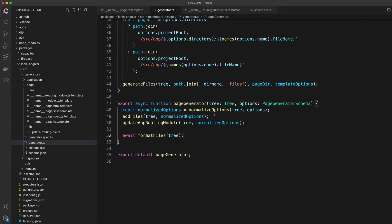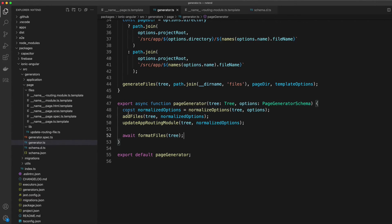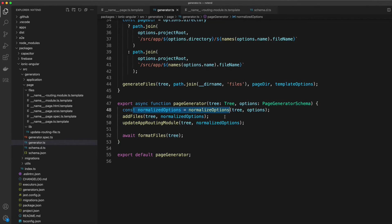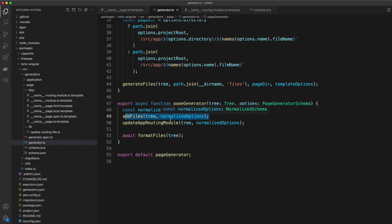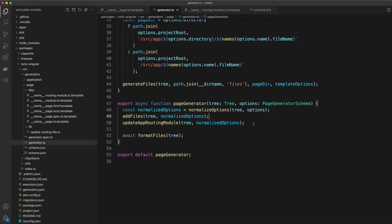The last little bit we have here is the page generator function itself, which is what is actually going to be executed. All we're doing here is creating those normalized options, calling the add files method, and then we get to the tricky part, which is calling this update app routing module method.